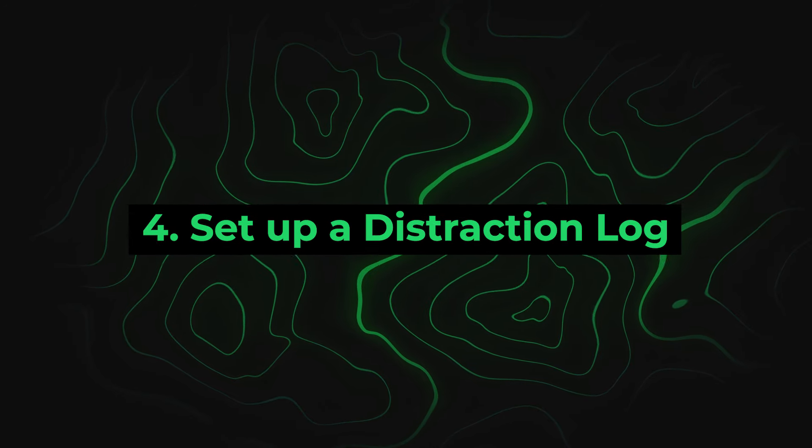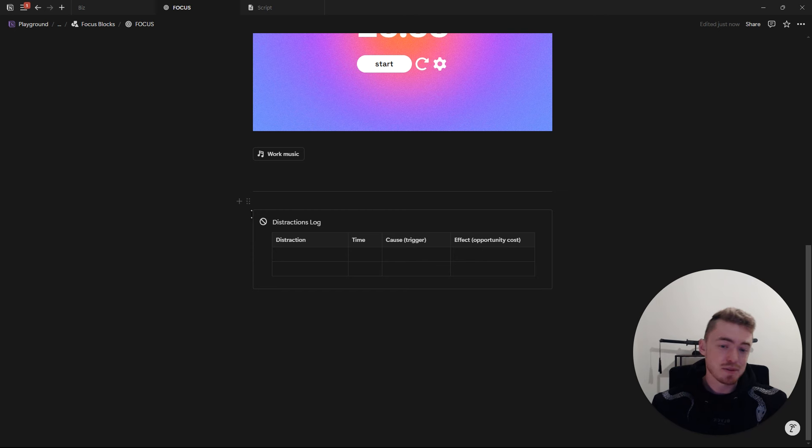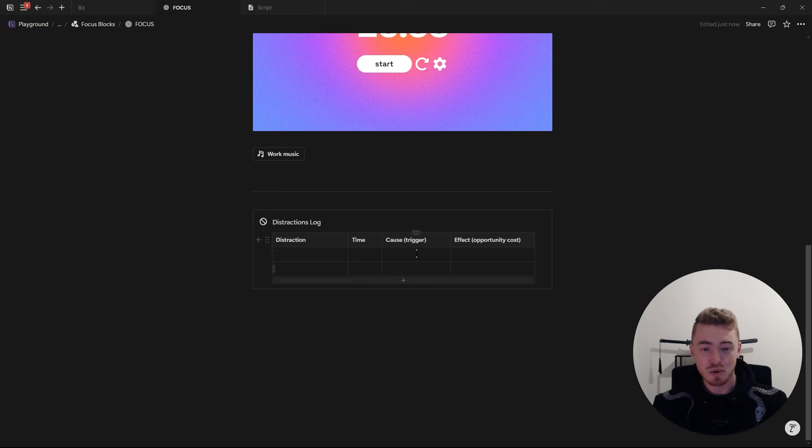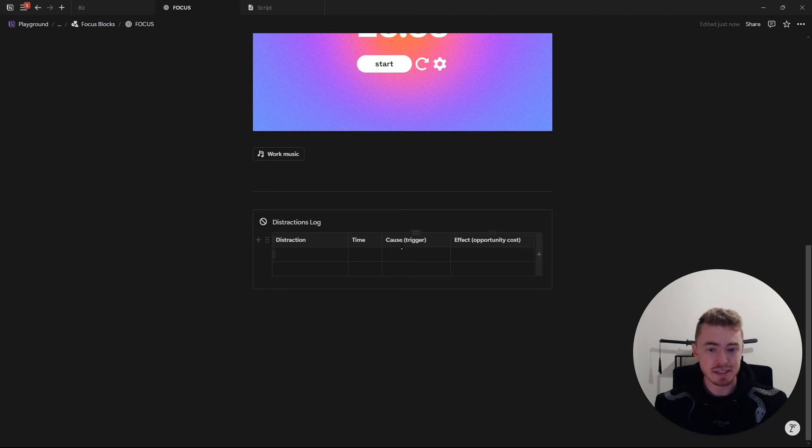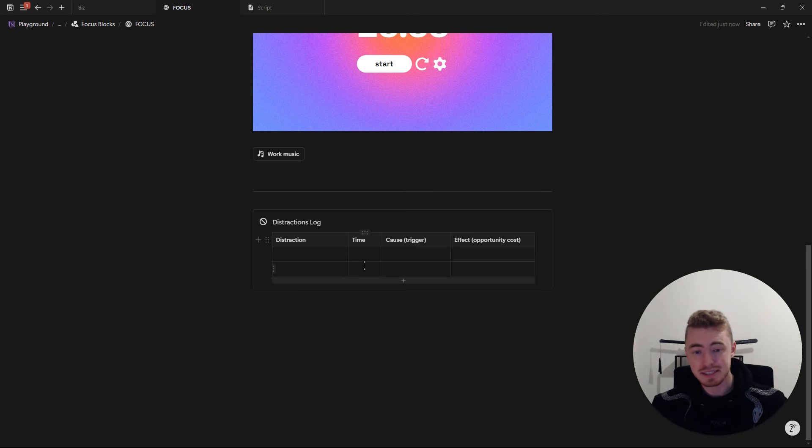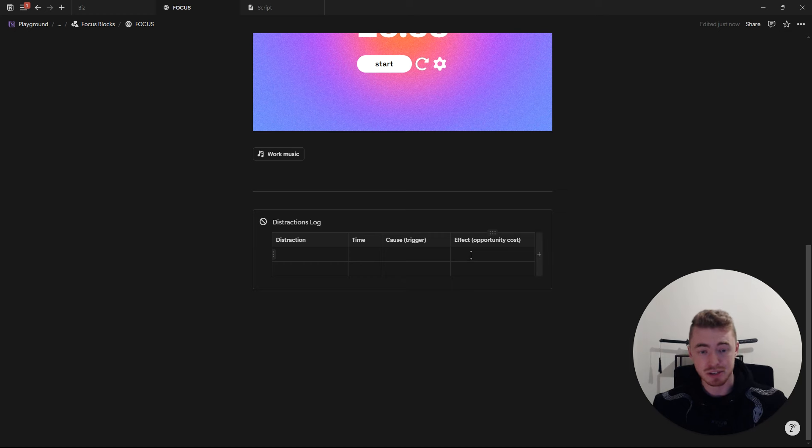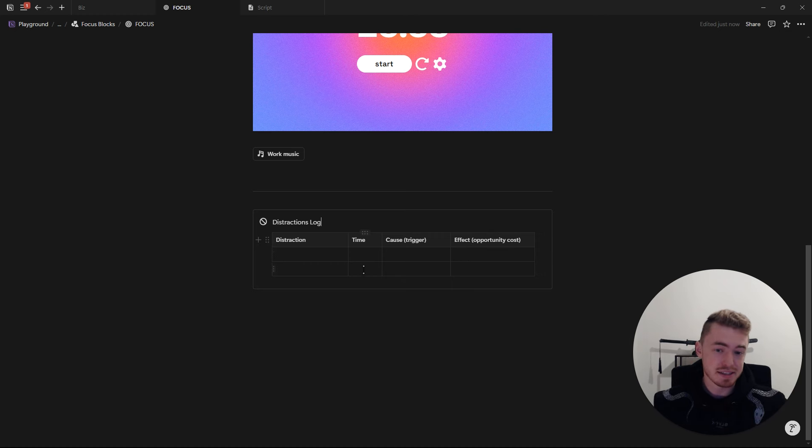Number four, set up a distraction log. Over time, you'll start to notice patterns in what is causing the distraction, so that you can become aware and remove the root cause of the distraction, which would be by removing the trigger. And you'll also start to realize the amount of time that you're actually wasting, and more importantly, the opportunity cost, which is everything that you could have done with that time.